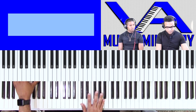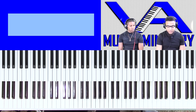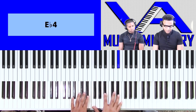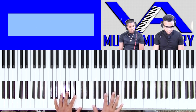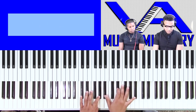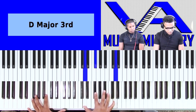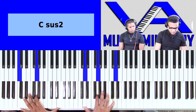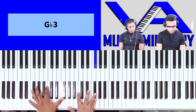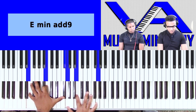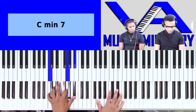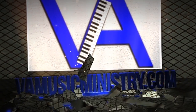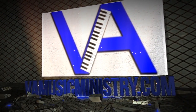Can you change keys from E-flat to whatever key you want to? Do you ever do that? Venture out. Sometimes, yeah. Let's see how you do it.